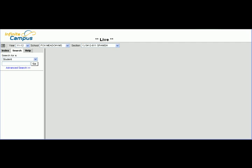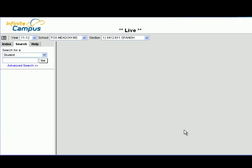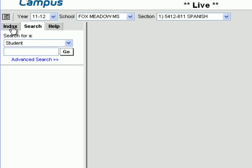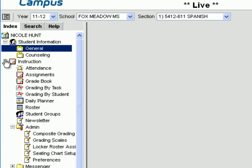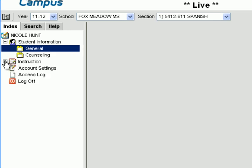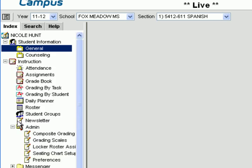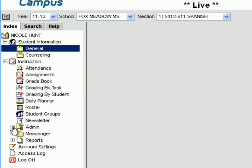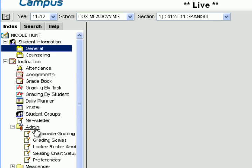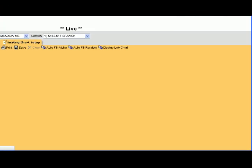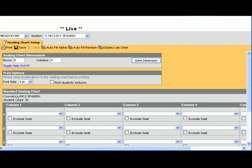Hello and welcome to this Harrison School District 2 Infinite Campus training on seating charts. Let's find out how to get to the seating charts area first. Click on Index over here. In the Instruction tab you have to open that up and then come to the Admin tab. Click that and go straight down to Seating Chart Setup. Click on that and it'll come up.